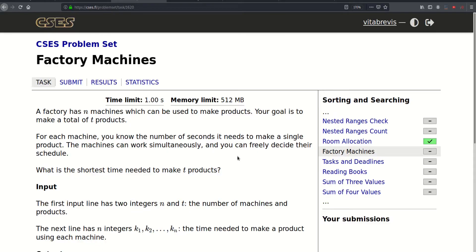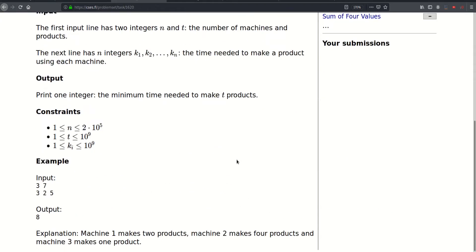Hello, so today we will be solving this problem called factory machines. A factory has N machines which can be used to make products. Our goal is to make a total of T products. For each machine, you know the number of seconds it needs to make a single product. The machines can work simultaneously and you can freely decide their schedule. What is the shortest time needed to make T products? The first input line has two integers N and T, the number of machines and products. The next line has N integers K1 through Kn, the time needed to make a product using each machine.